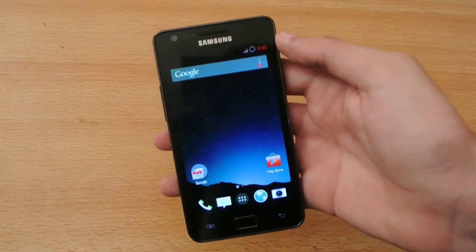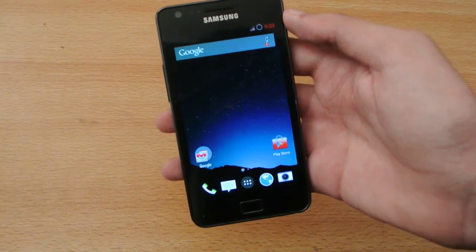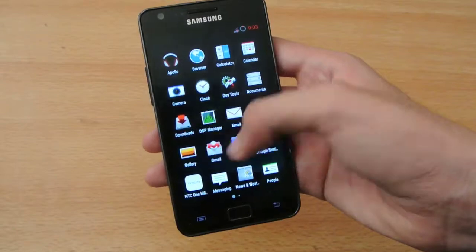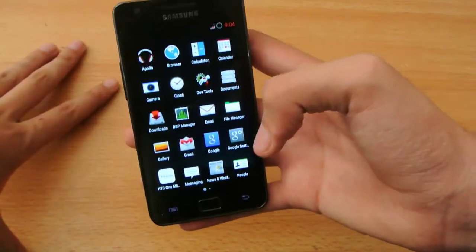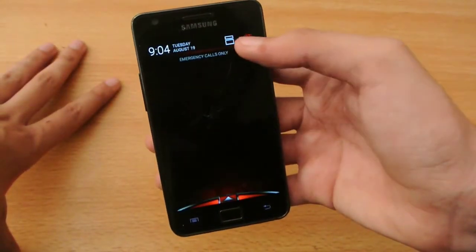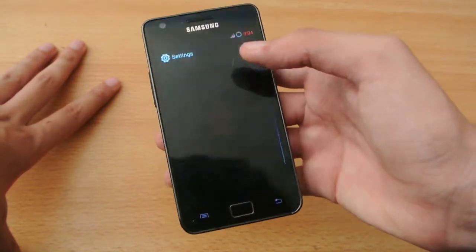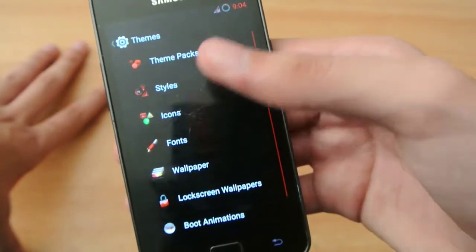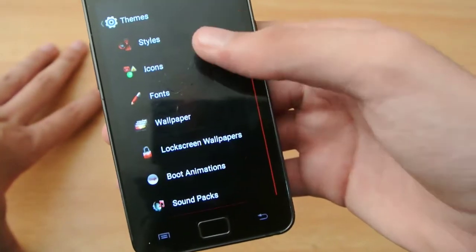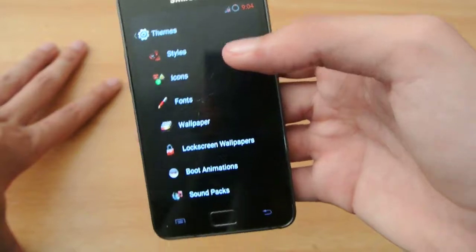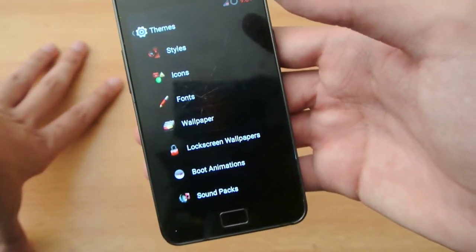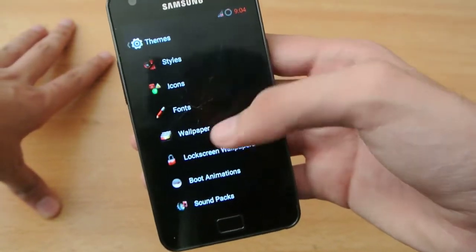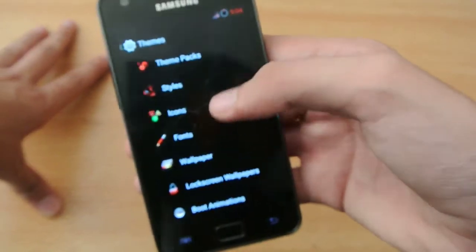So first of all, you're going to need two things. Of course, the basic thing is that you have to be rooted, and the next thing is you have to install a ROM with this functionality called Theme Engine. It's an all-new Theme Engine installed in this ROM — a couple of custom ROMs out there for 4.4.4, on the 4.4.4 build for the Galaxy S2 with this Theme Engine ability.